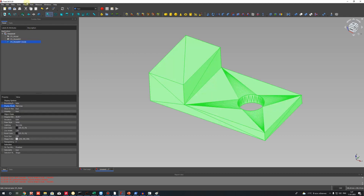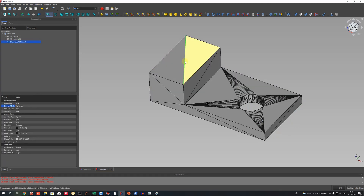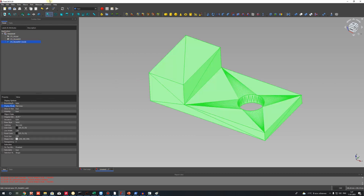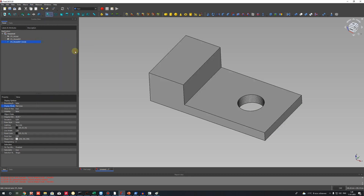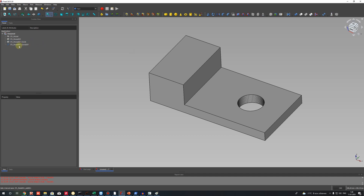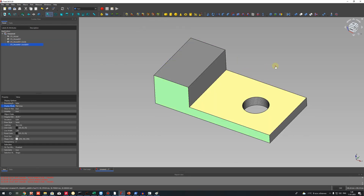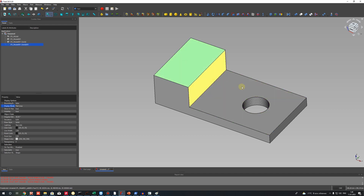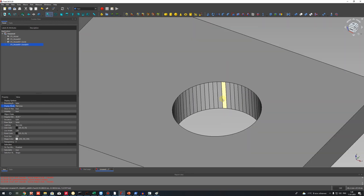But now we can delete the triangle edges. Let's select it and go to the command 'Refine Shape.' Let's choose it. As you can see, we now have clean geometry without triangles.